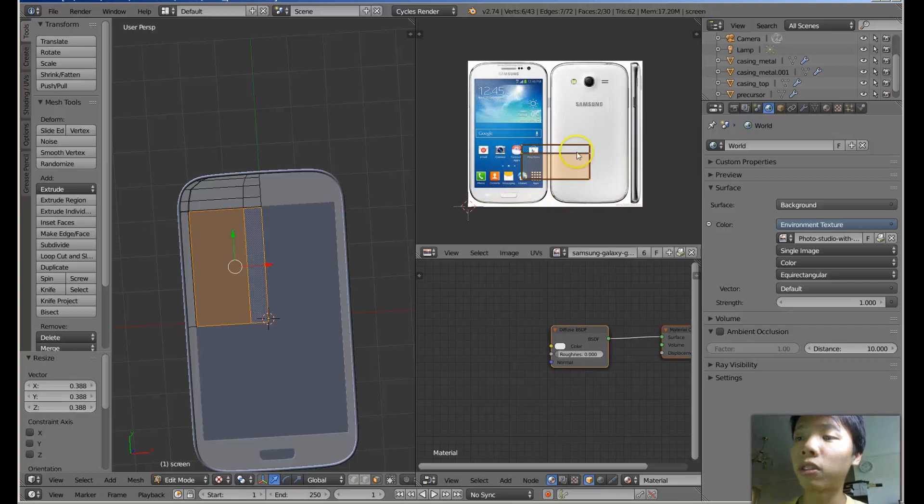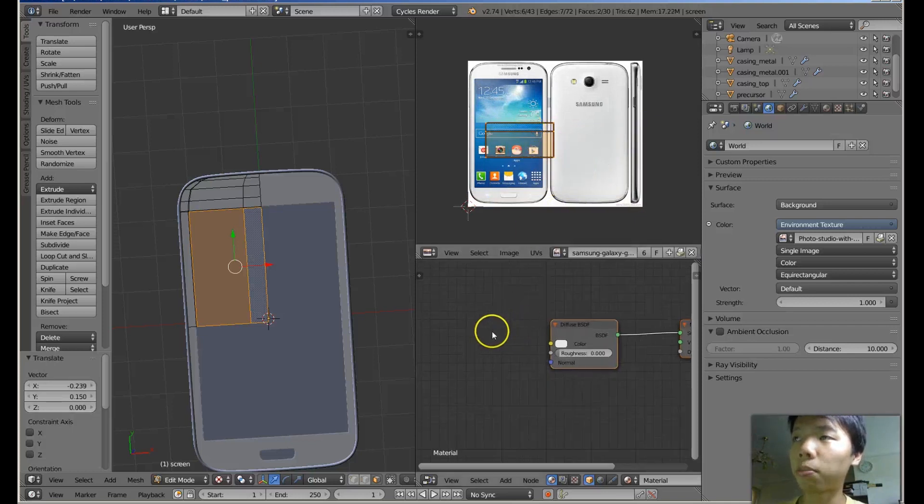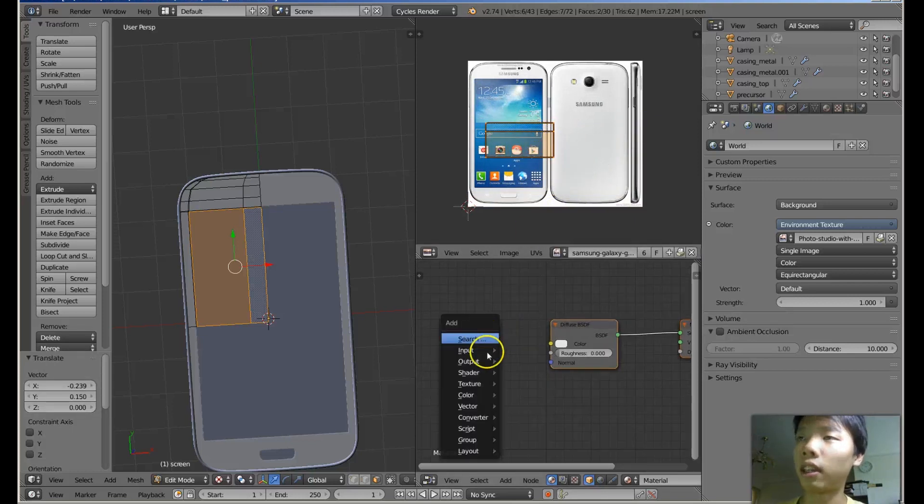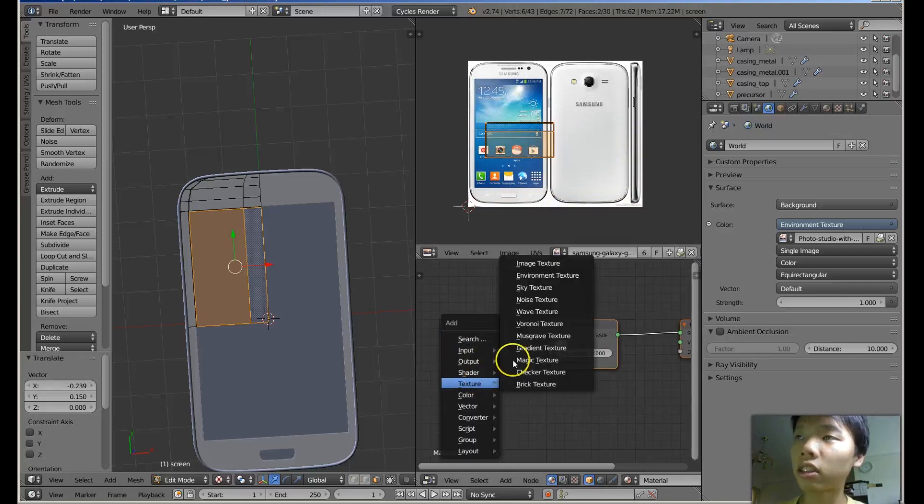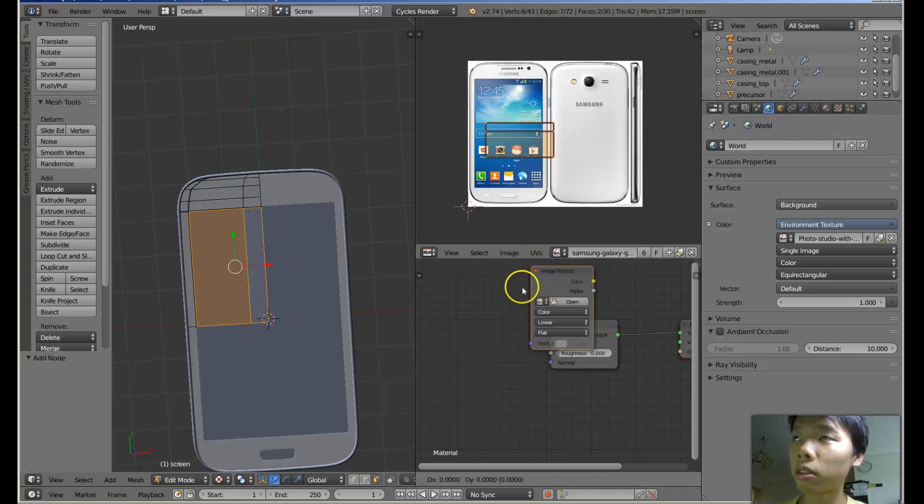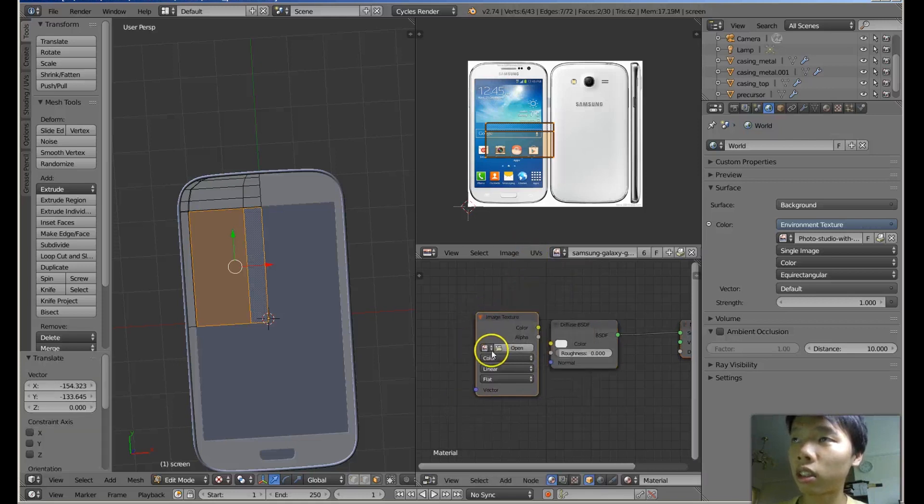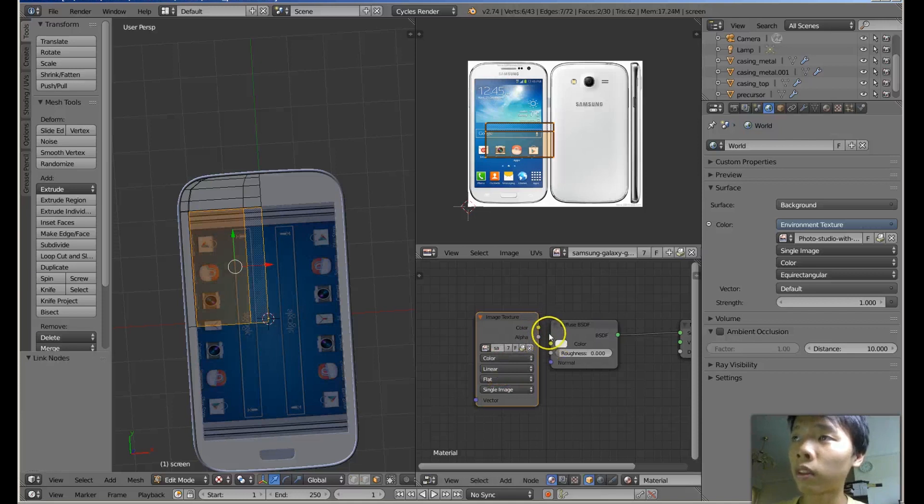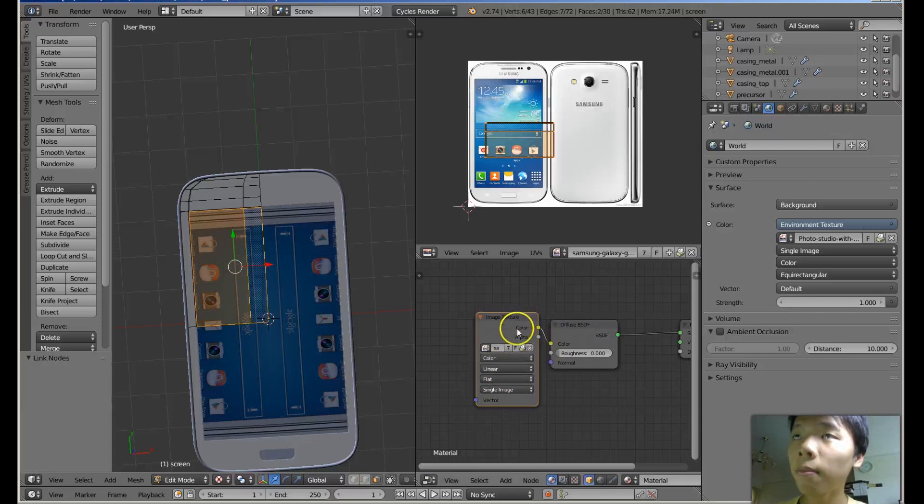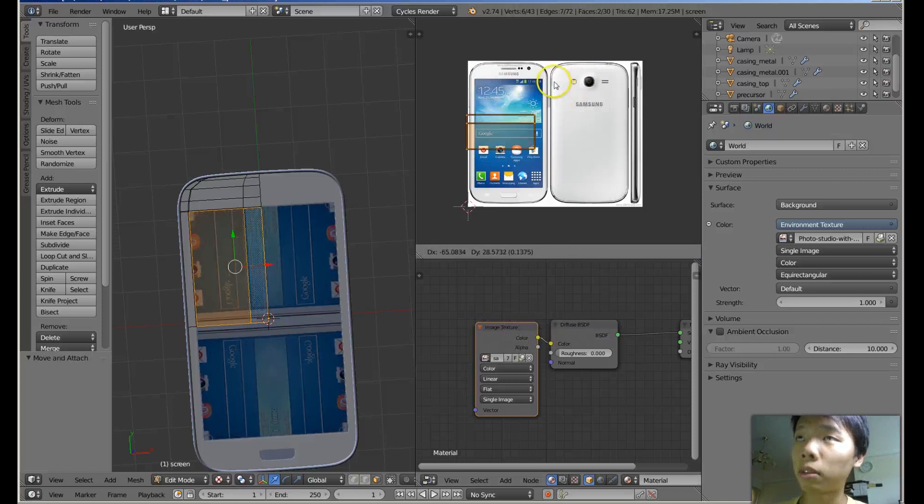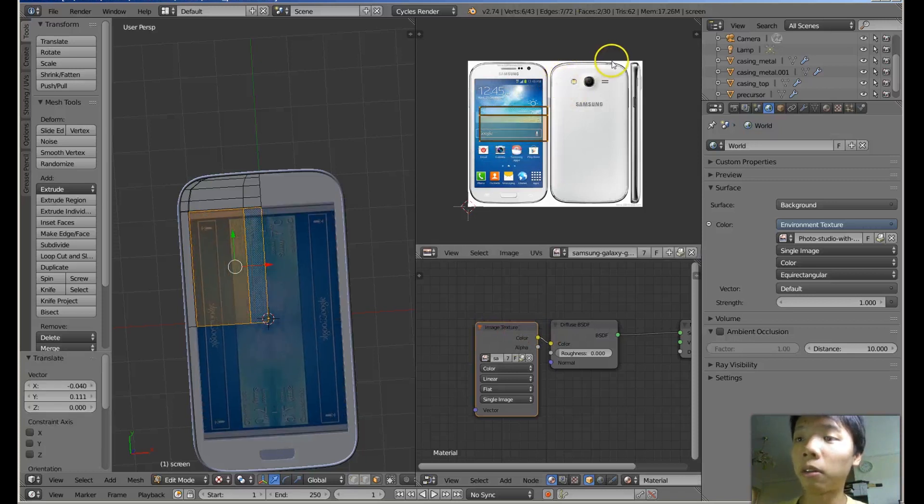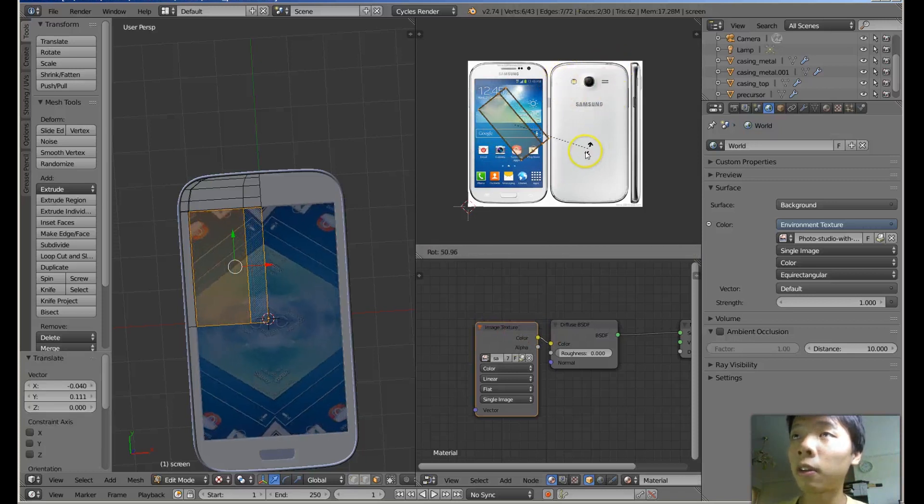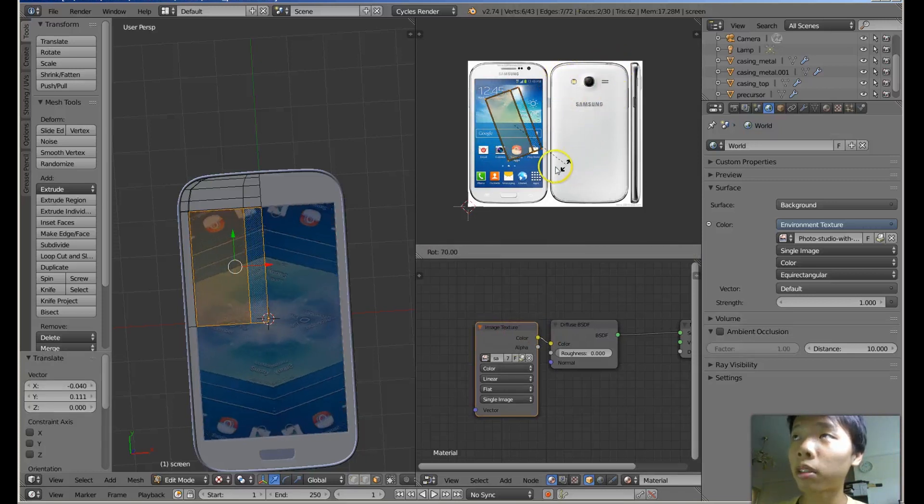Of course nothing actually shows up because you need to give it a texture. Image texture, and then put in the Samsung image and then hook it up. And you can see that the image is now mapped.